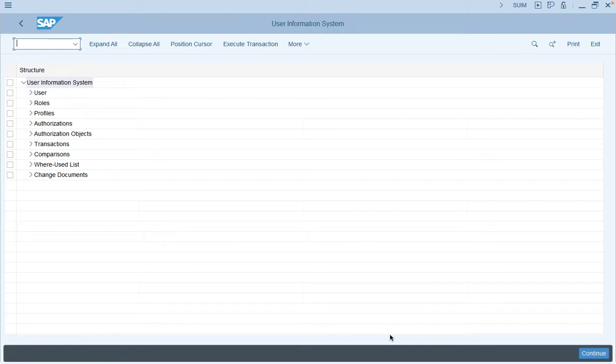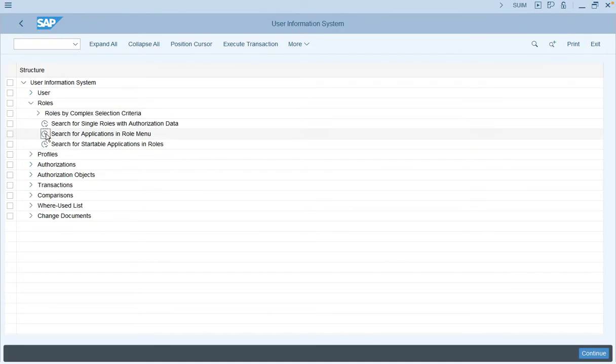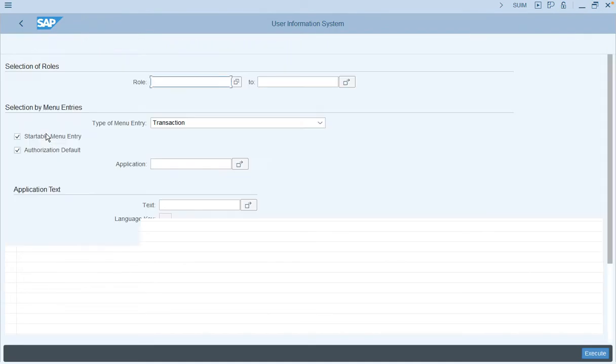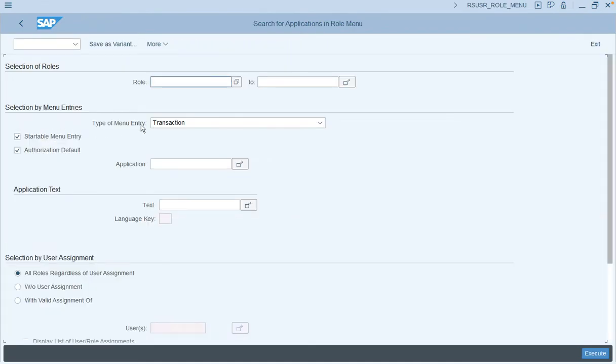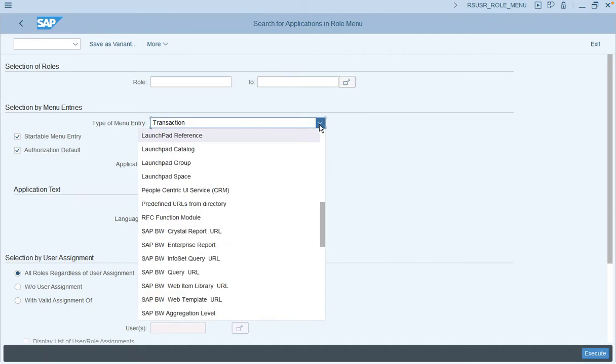In order to find the role, go to transaction code SUIM, click on Roles, and search for application in the role menu. In the type of menu entry, select launchpad space, group, or catalog detail.